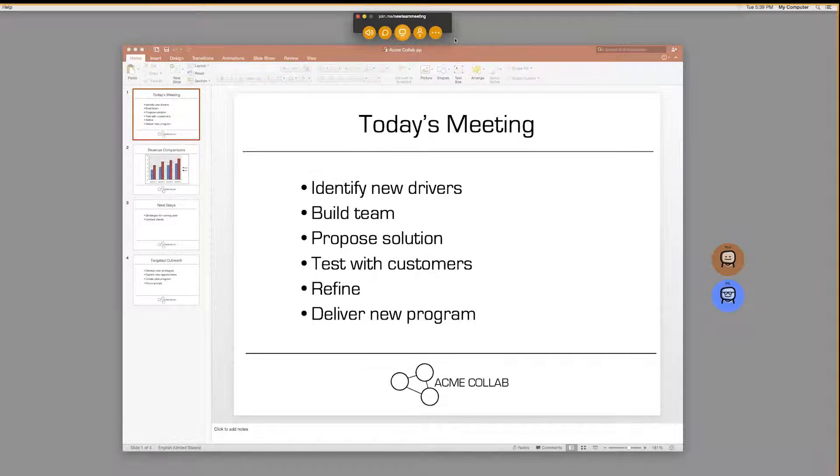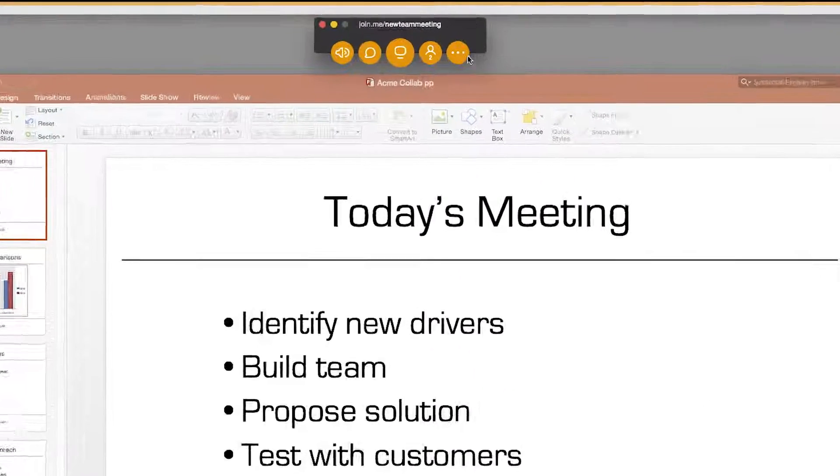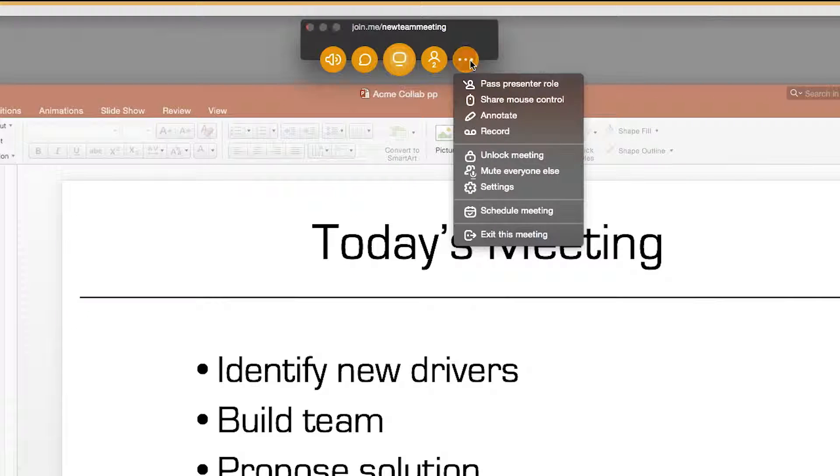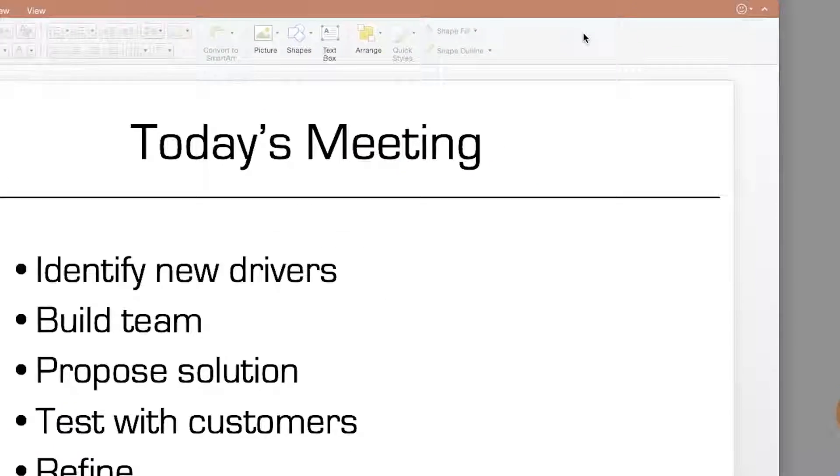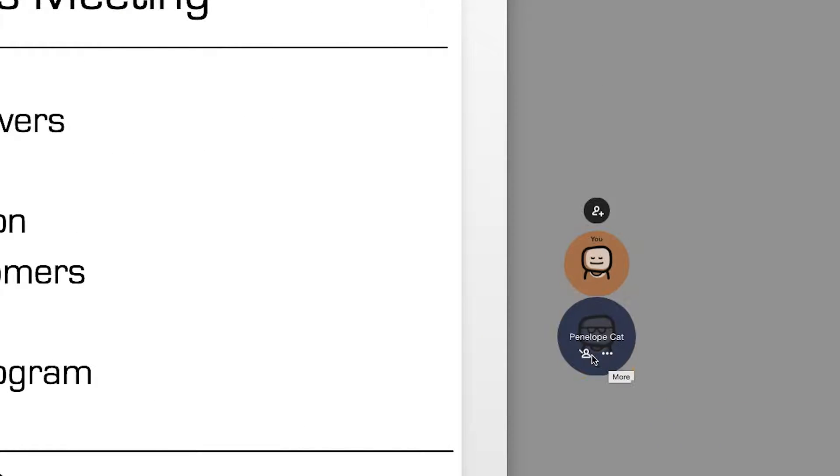From your join.me meeting, you can pass presenter from either the more button or directly from the next presenter's bubble by clicking the pass presenter icon.